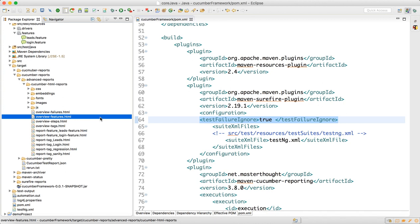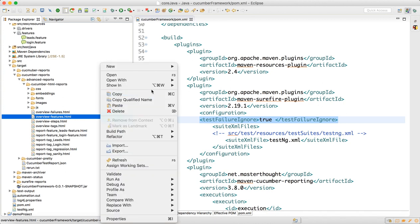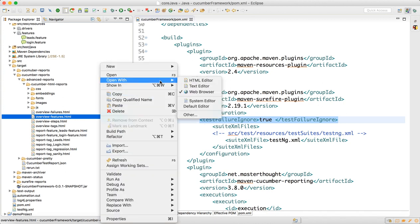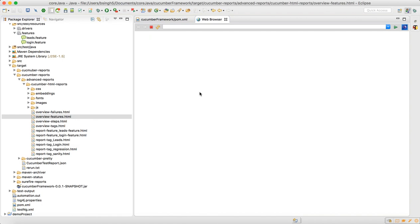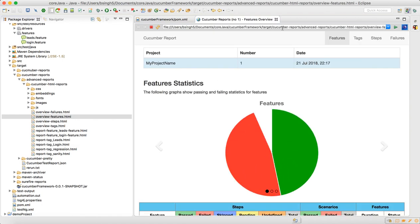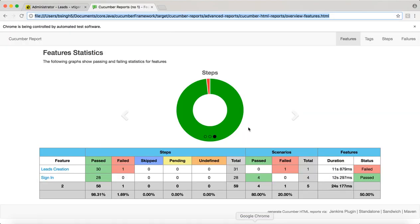This will give you the overview report. Right-click, open with web browser, and then you take this URL from here and open through browser.